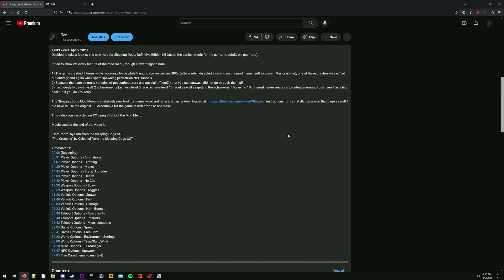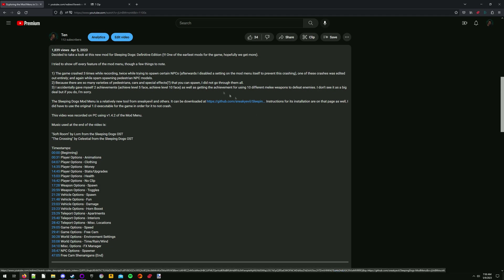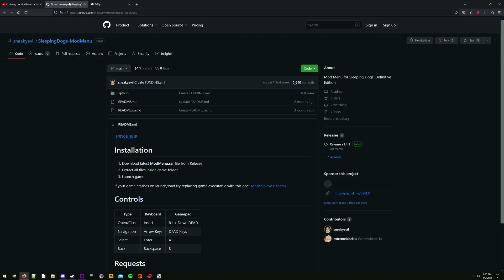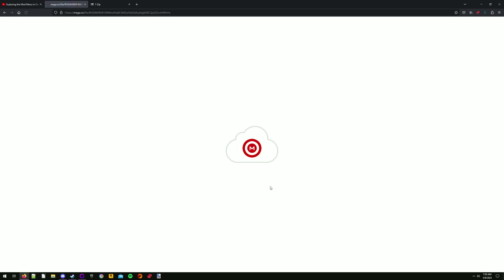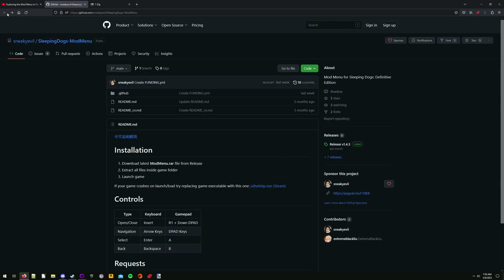At the GitHub link in the description, we're going to download two files. First, grab the 1.0 version of the Sleeping Dogs executable. Next we need the mod menu itself. This part is what tends to get people confused — you do not need to download the readme file from this page. Navigate to releases and then download the mod menu.